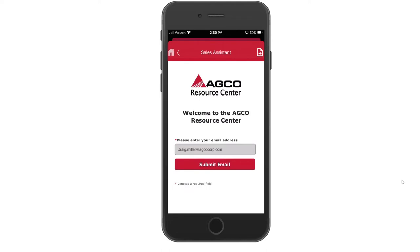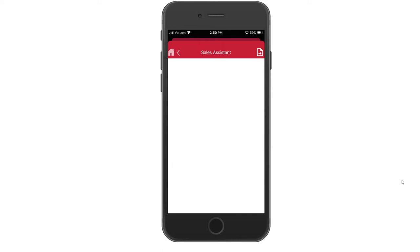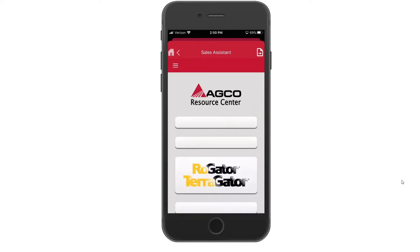A simple email address won't necessarily tag you to any additional emails, but is just a simple way for us to track who is looking for information on AGCO products. By simply submitting an email, we'll take you to the next window where you can look at various products.